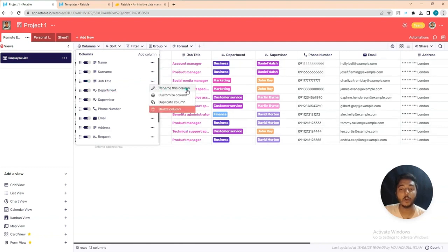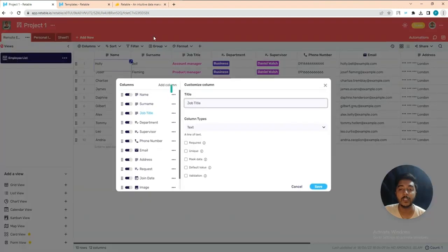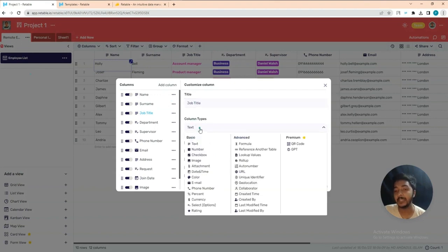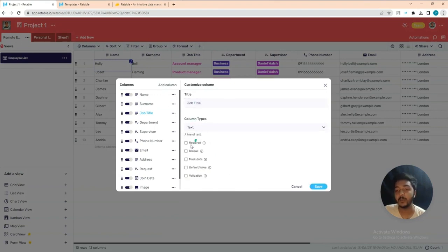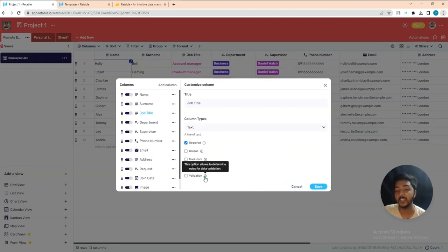You can rename the column, customize the column, or duplicate the column. If you click customize, you can change the title or column name, change the column type, make it required, make it unique, and add a default value. You can also add validation.